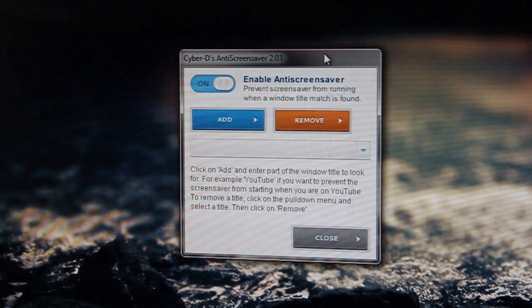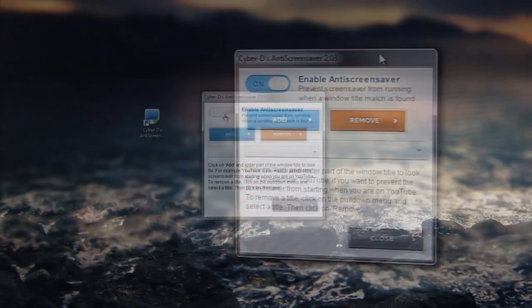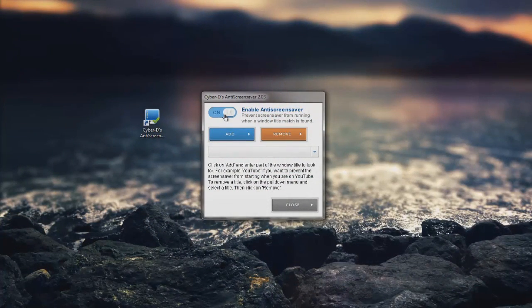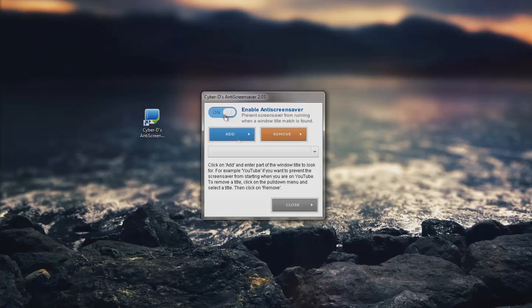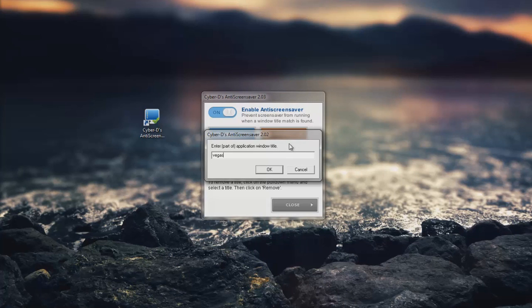Using it is very simple. It's just a matter of turning it on and choosing which programs or websites to look out for. To add a new window, click Add, then type in part of the name for the open window. So for Sony Vegas I'll just type in Vegas.